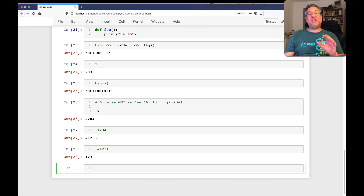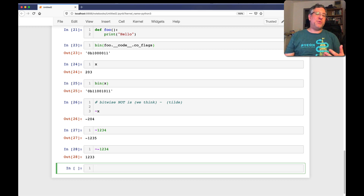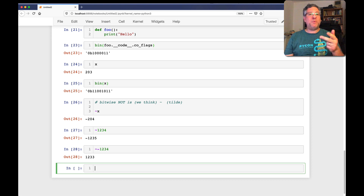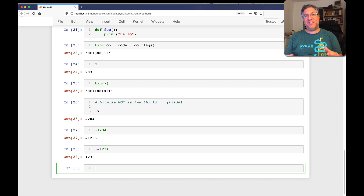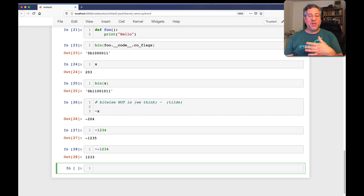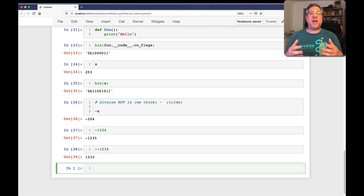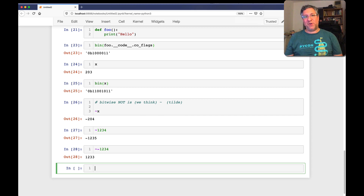I should add that all these bitwise operators can be overloaded. So you'll see them in different sorts of places. For example, in NumPy and in Pandas, the bitwise AND, bitwise OR, and bitwise NOT are used when you're working with your NumPy arrays and with your Pandas series or data frames. So it's not because we're doing bitwise operations there — rather it's because those operators have been coerced into use for other things.